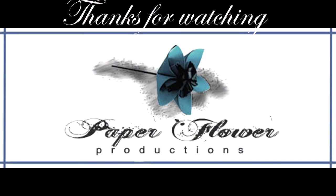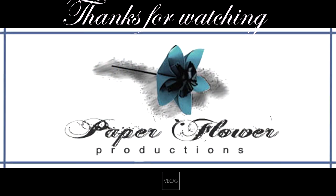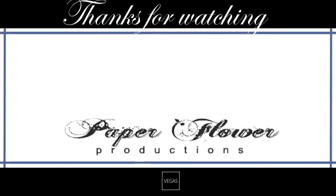So I think they turned out pretty cute. Thanks for watching and I'll see you in the next one.